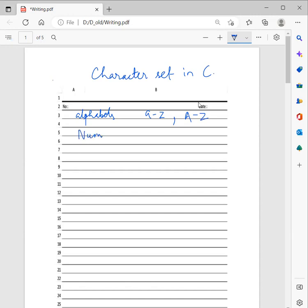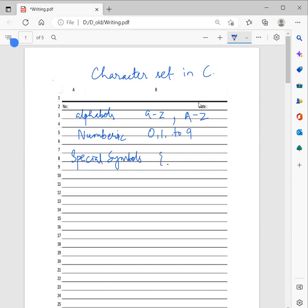Then we have numbers, 0 to 9 — you can say numeric. We also have special symbols, like opening brace, closing brace, opening rectangular bracket, closing rectangular bracket, question mark, plus, minus, multiplication symbol, division symbol, modulus symbol, not symbol, semicolon, colon, comma, and many more.